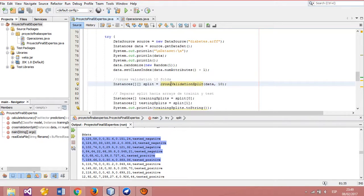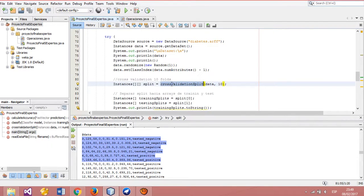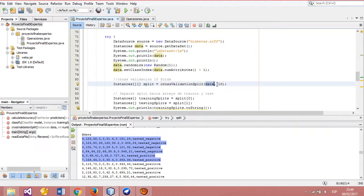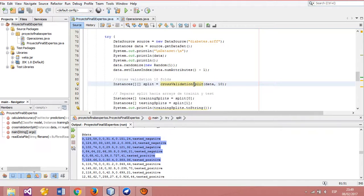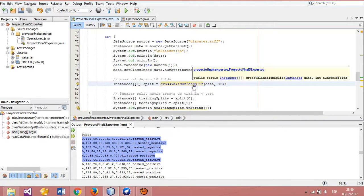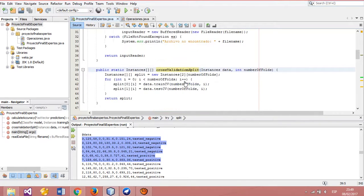In this case, we create the cross-validation split method that receives two parameters: the dataset and the number of folds. We can now explain this method.